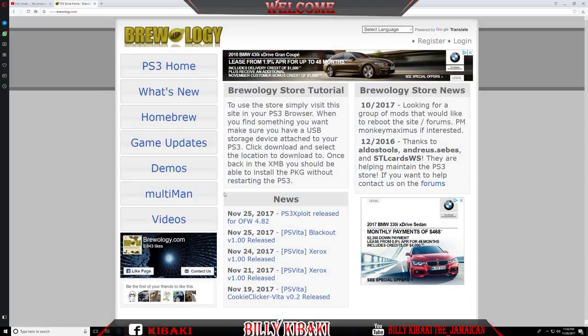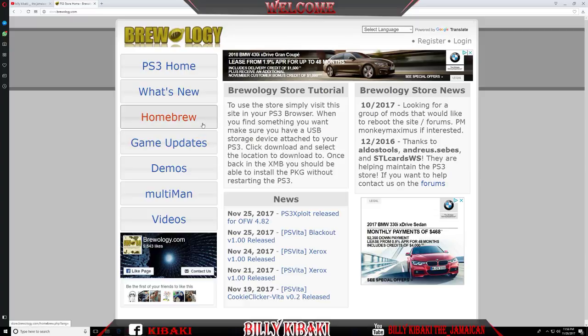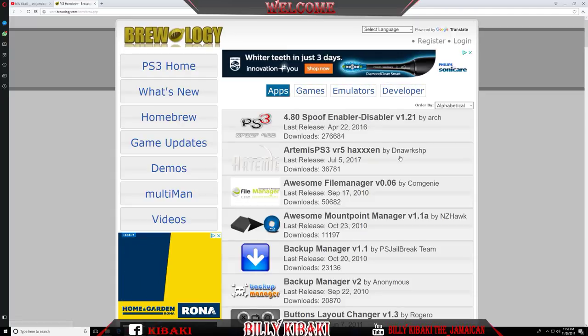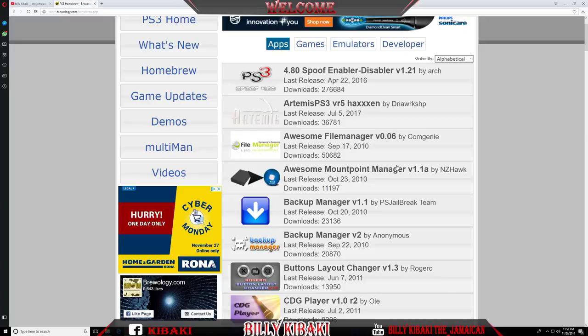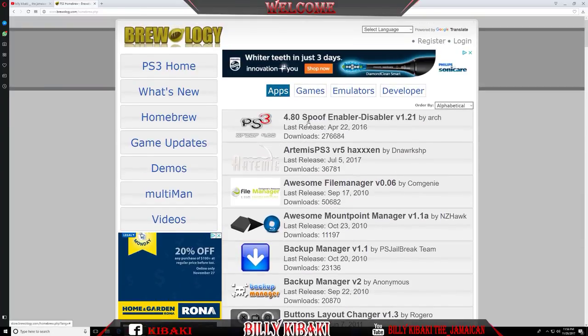The link in the description is going to take you to this website called brewology.com. And when you are on this website, it's going to look like this. So if you need like homebrew applications, just go to homebrew right here and you can choose whatever homebrew that fits your needs.